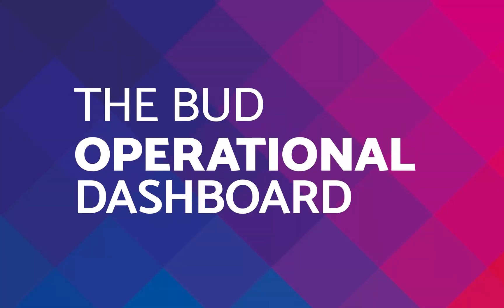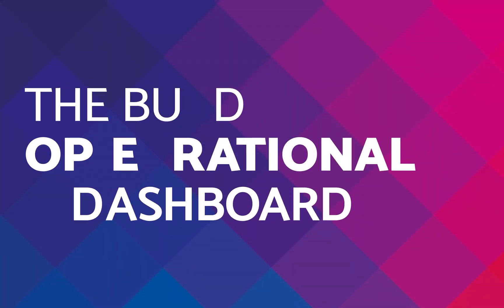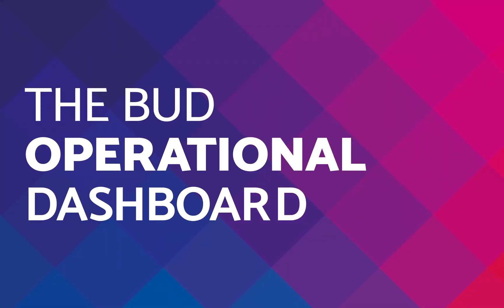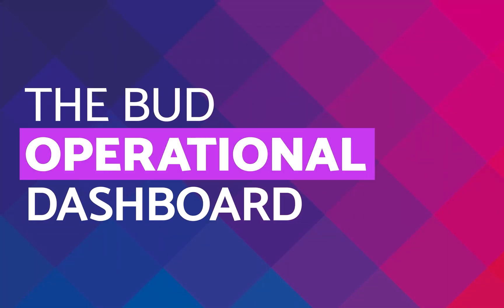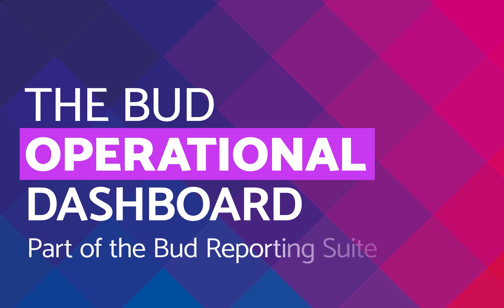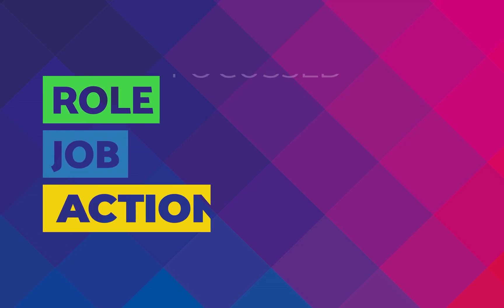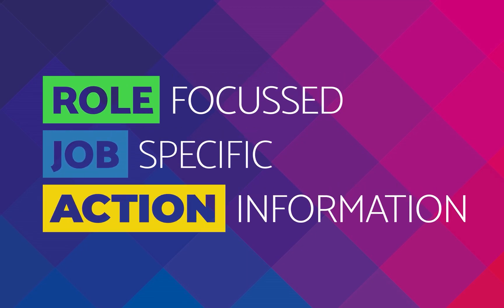This video is intended to give a high-level introduction to the features within the BUD operational dashboard. BUD's reporting suite gives training providers the ability to use role-focused dashboards that give actionable, job-specific information to help a team maximize training performance. The operations dashboard is just one example of this.